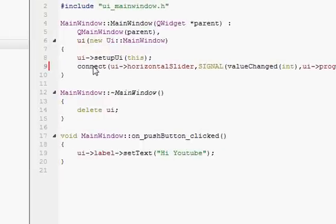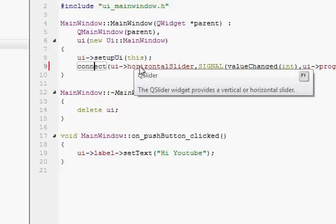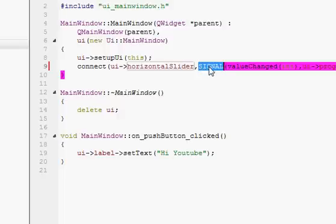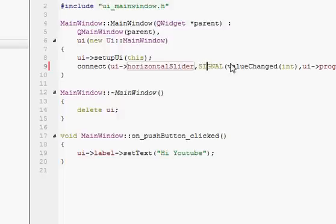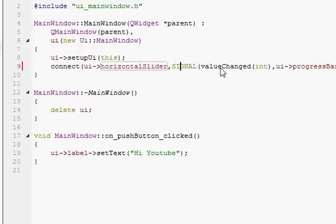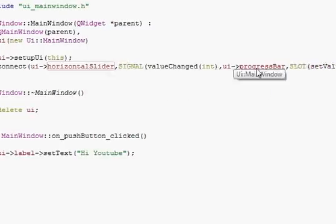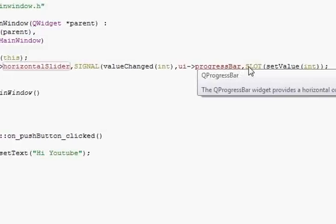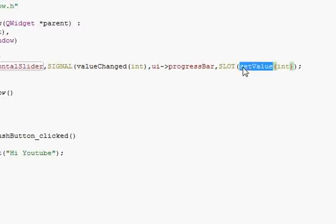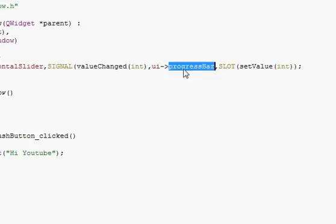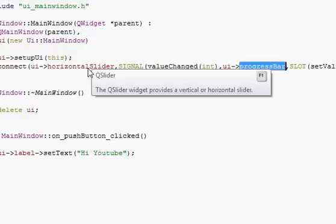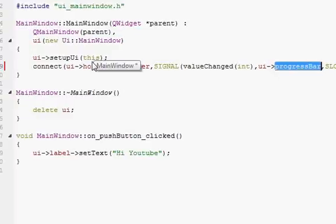So to recap: we write connect(), and inside the brackets write ui->horizontalSlider as our signal source, provide the SIGNAL(valueChanged) macro, then ui->progressBar as our slot receiver, and SLOT(setValue(int)). When we change the value of the horizontal slider it will appear on the progress bar — that's exactly what this code does.